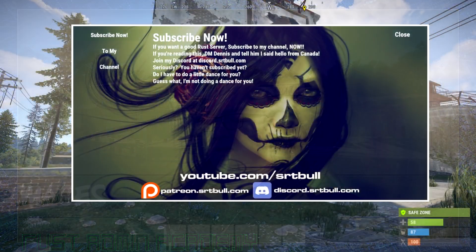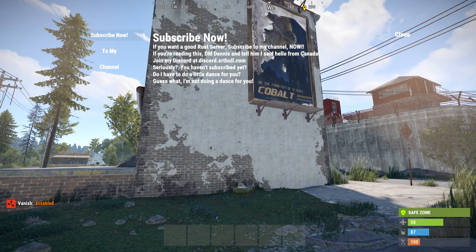There seems to be a trend in the Rust server community where servers are using GUIs that players have to interact with on screen, such as server info. Instead of taking that opportunity to have a really great image there, people want to take that same information and put it over a transparent or see-through image, so you can just see what's going on in the game behind the information.